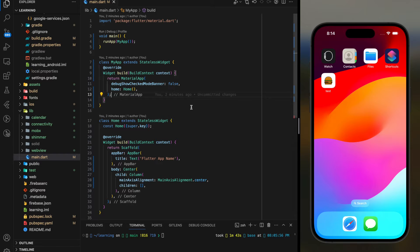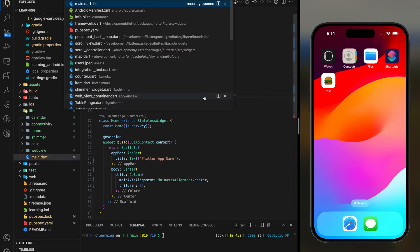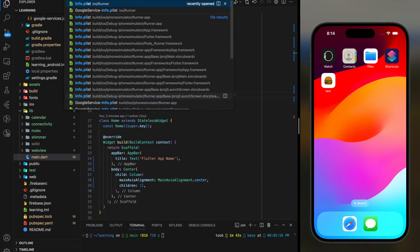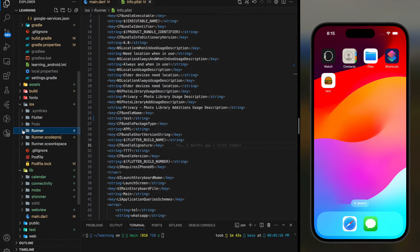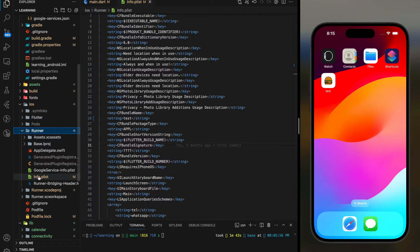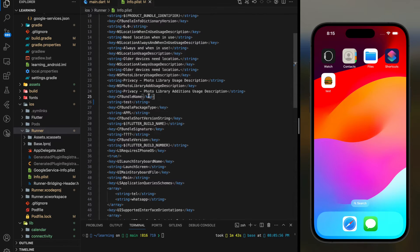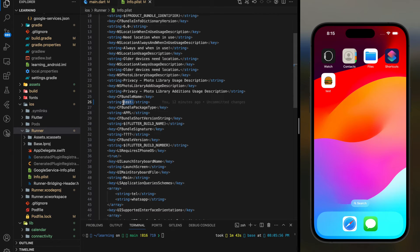Let's start with iOS. In your info.plist file — this file is located in the iOS slash runner folder — look for the CFBundleName key. Below this key is the value for the key. As you can see, the value is 'test', which is also shown in the simulator app.